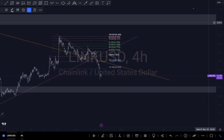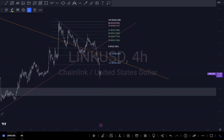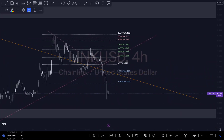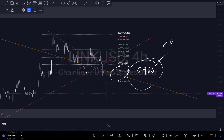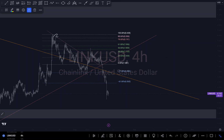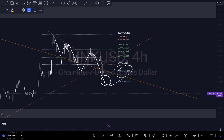Hi guys, this is my analysis on Chainlink. If you watched my previous analysis, I said I was expecting Chainlink to get to my first target, which is 69.66, around my 27 fee level. I saw there was an imposed correction, so I said there's a possibility we might get to that first target around that area.